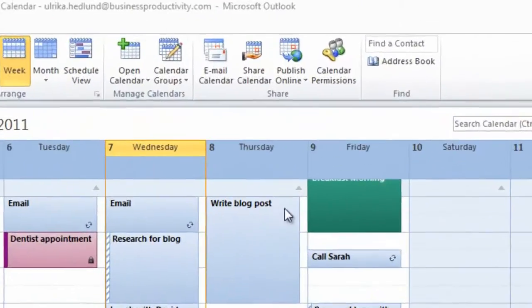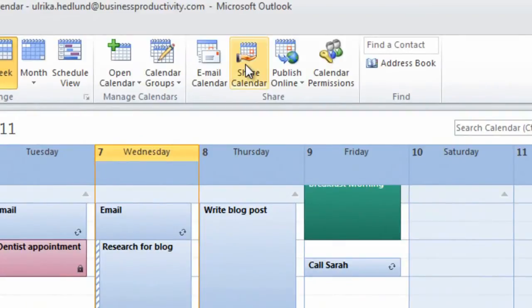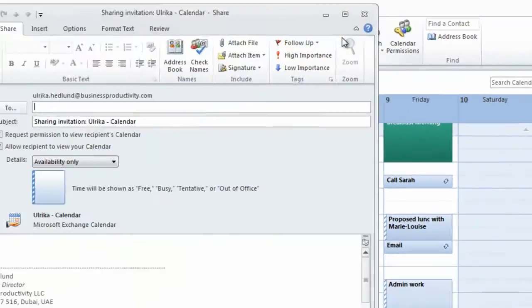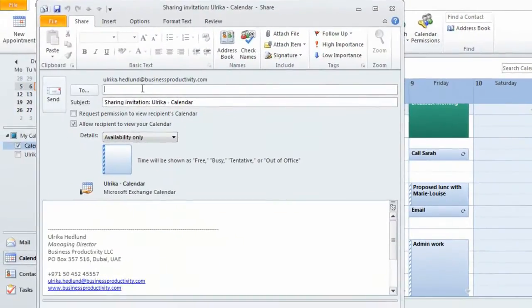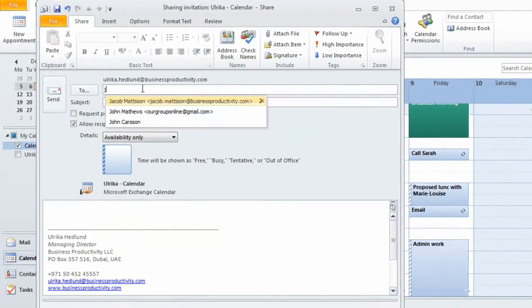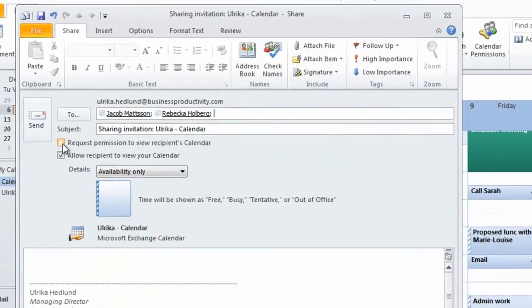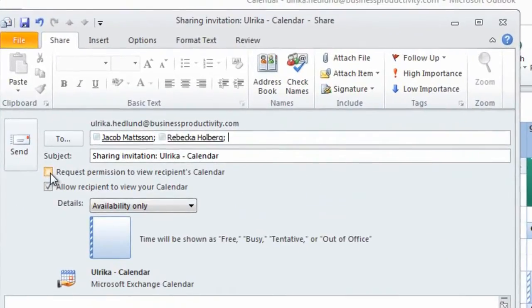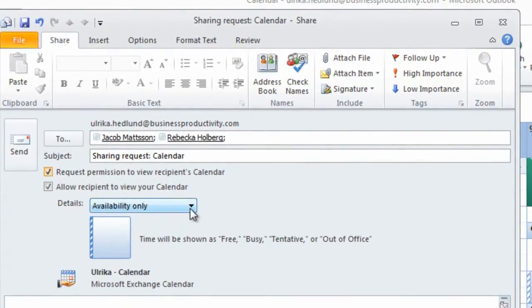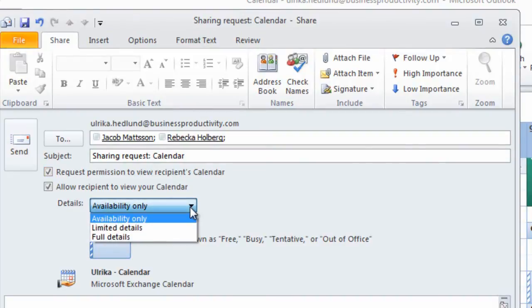To share your calendar, click Share Calendar and then select who you want to share it with. You can request permission to view the recipient's calendar and then you can select how much information you want to show.